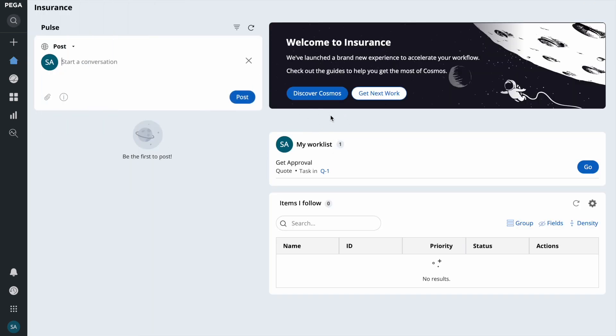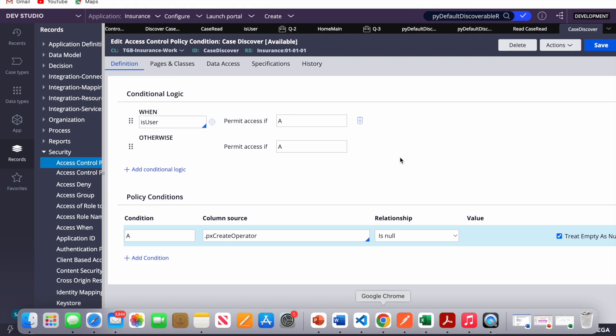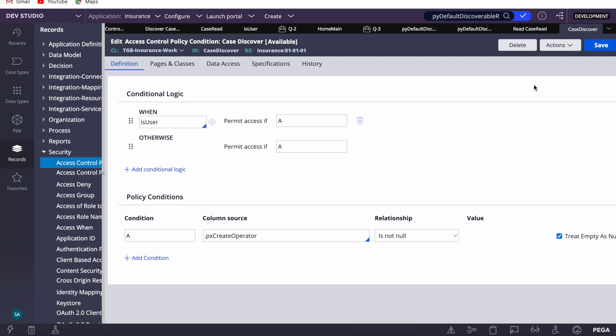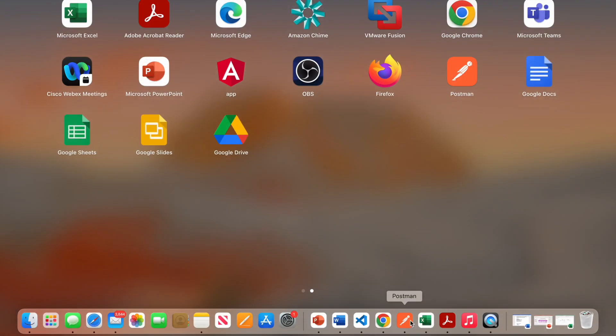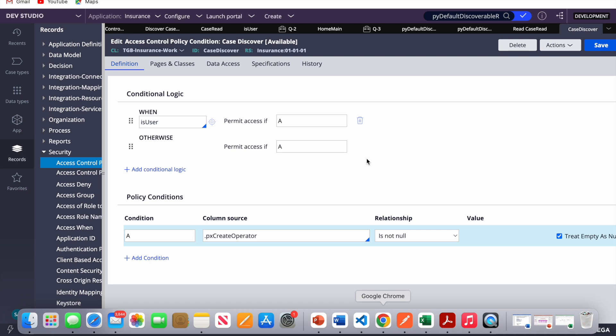Pega only shows the discoverable items section if there is at least one discoverable item. If I return true for the discover policy and refresh, the section reappears and the cases are visible again. It's a simple but very useful feature. Try it and let me know if it works for you. For a complete training with more detailed business scenarios, contact me at the given email address. Thank you, have a good day!